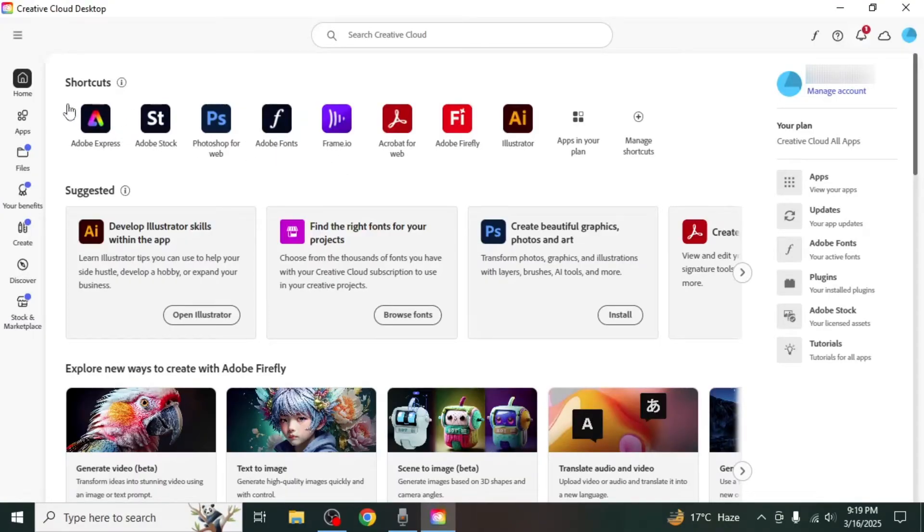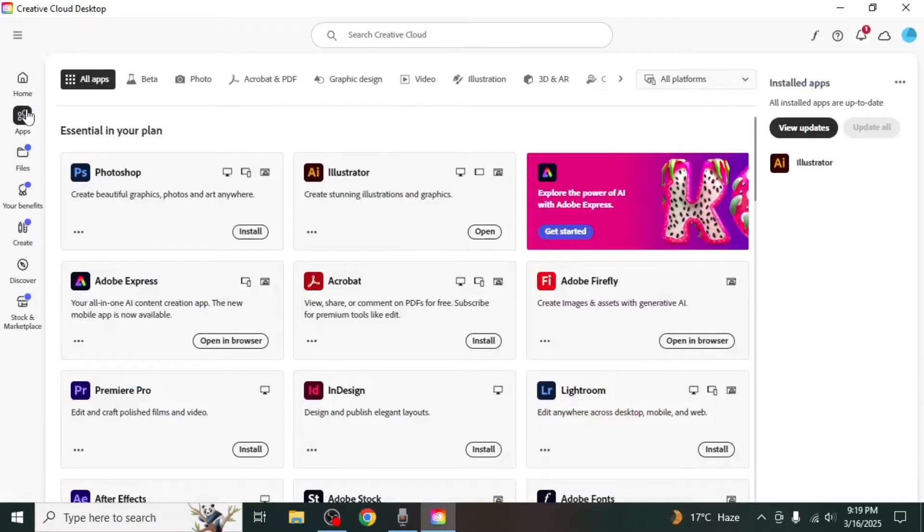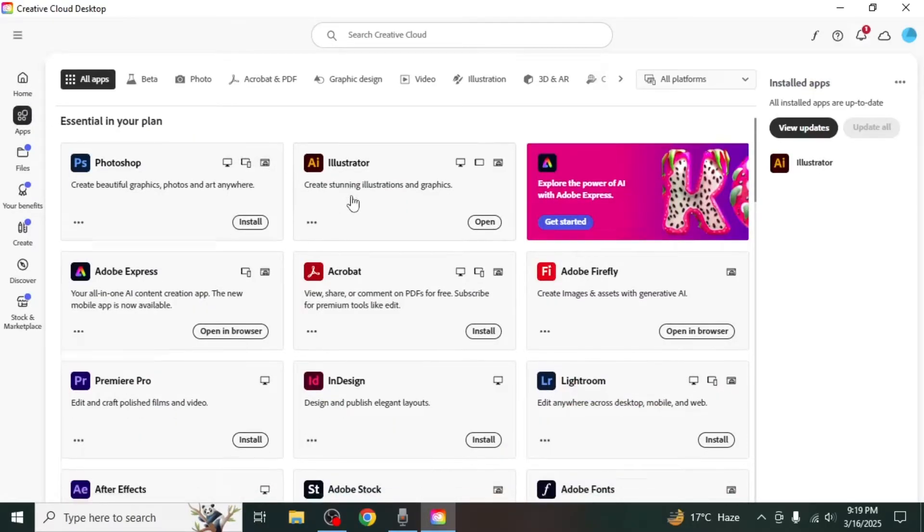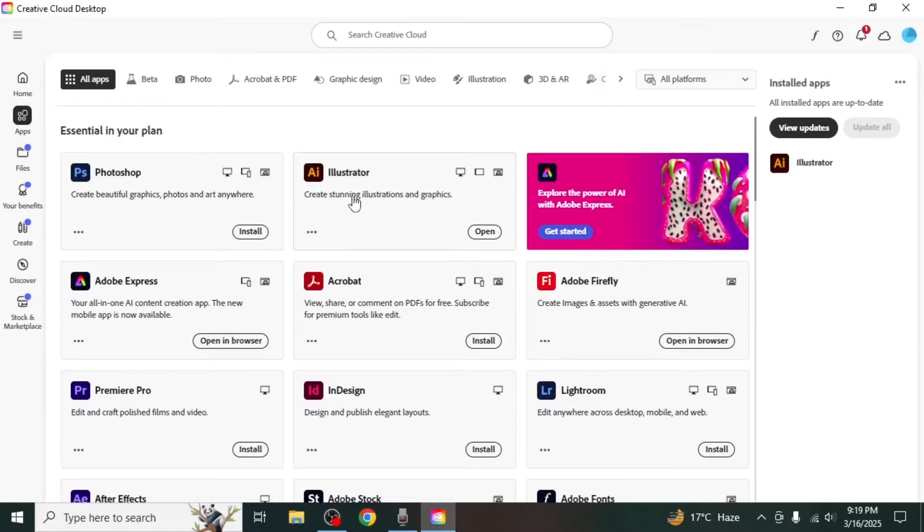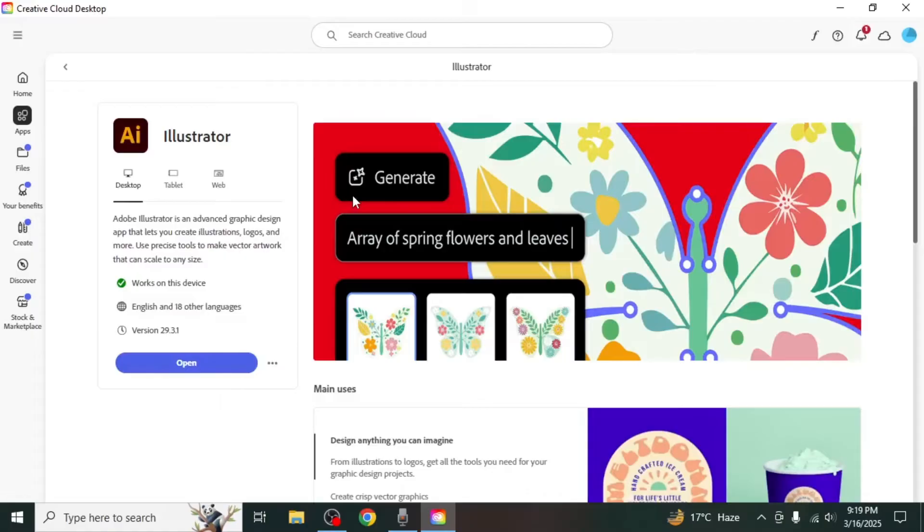From here, navigate to the Apps section on the left side of the screen. Find Illustrator in the list of installed apps and click on it.